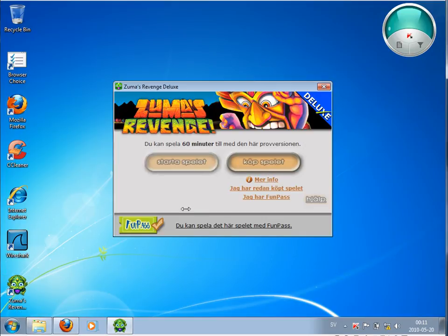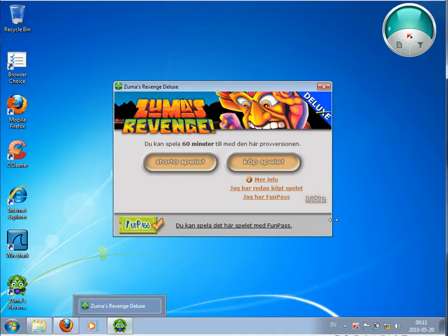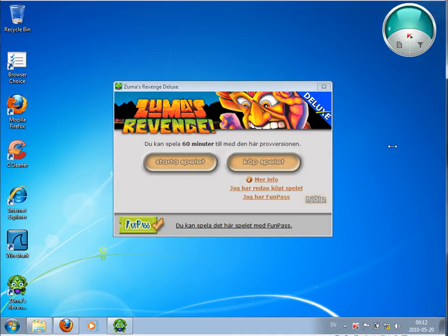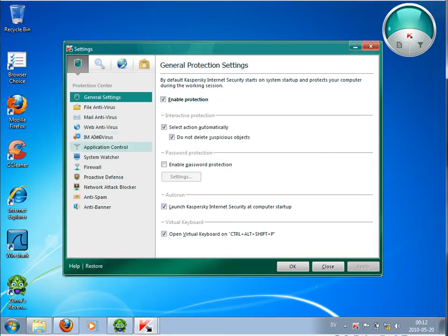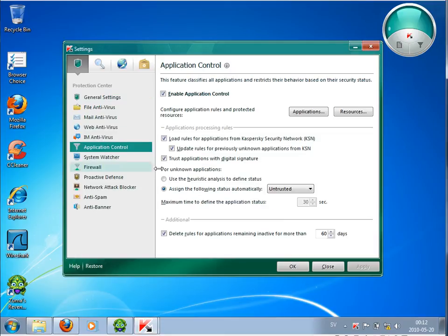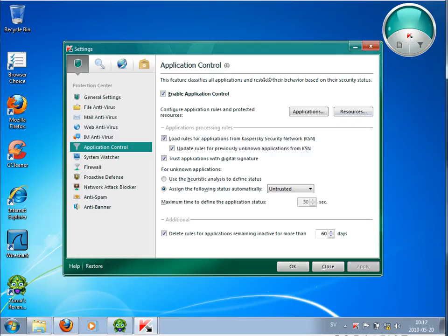This is what I want to show you. Application Control. Changing this setting to assign automatically untrusted, and then it is really, basically all malwares are blocked. So that is it. See you later. Bye.